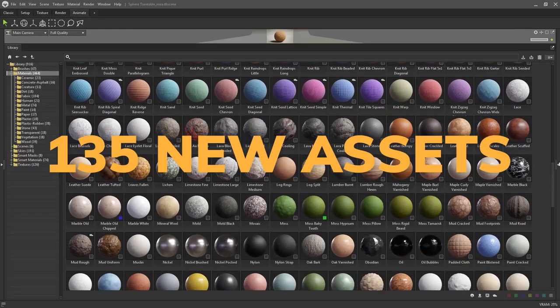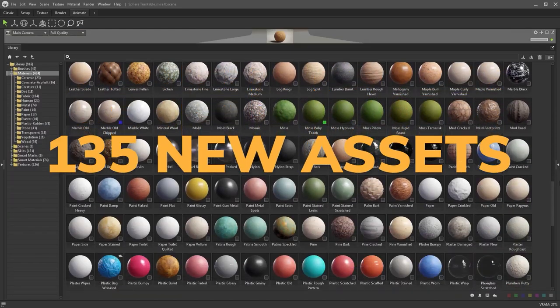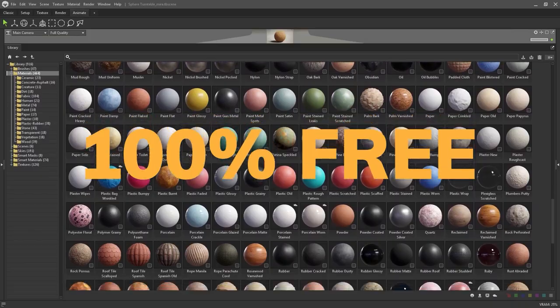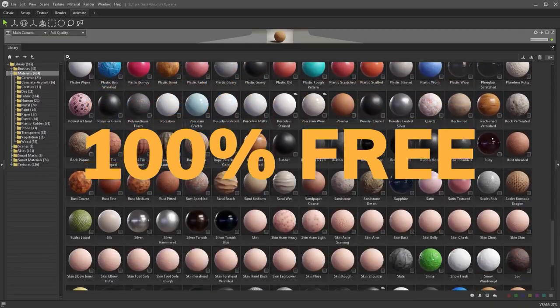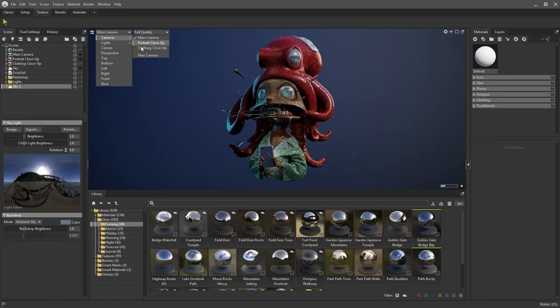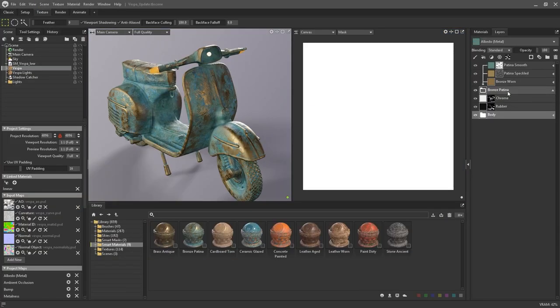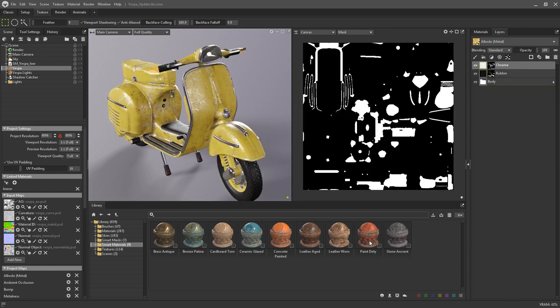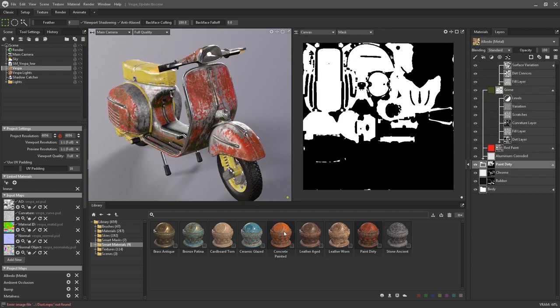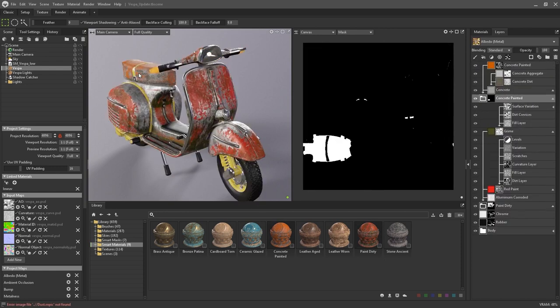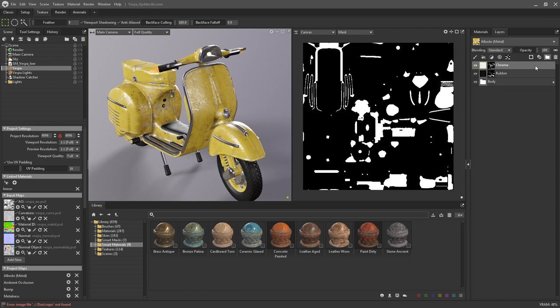All these assets are new and free and you can find them on the Marmoset Toolbag website. That's it for this video. If you have something to add, you can leave it in the comment section below. Thank you very much and I'll see you in the next one.